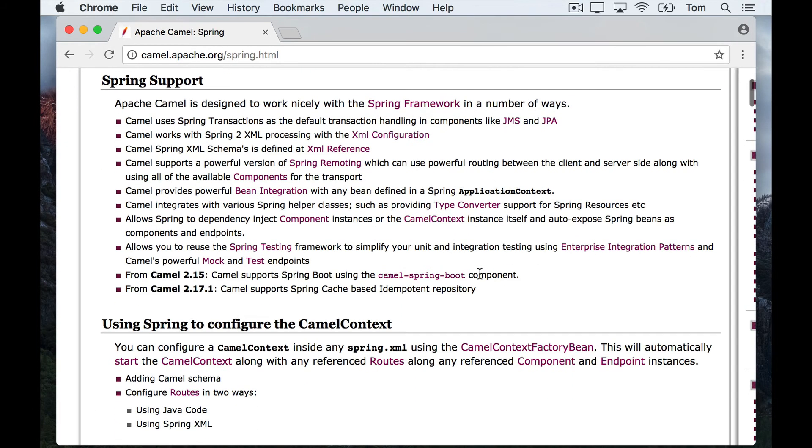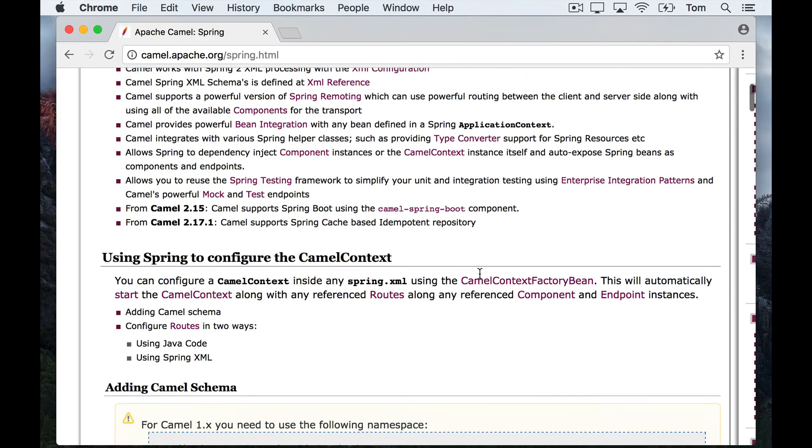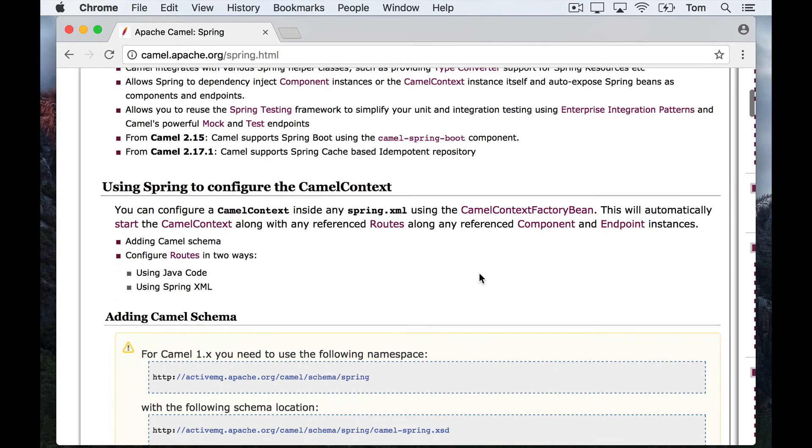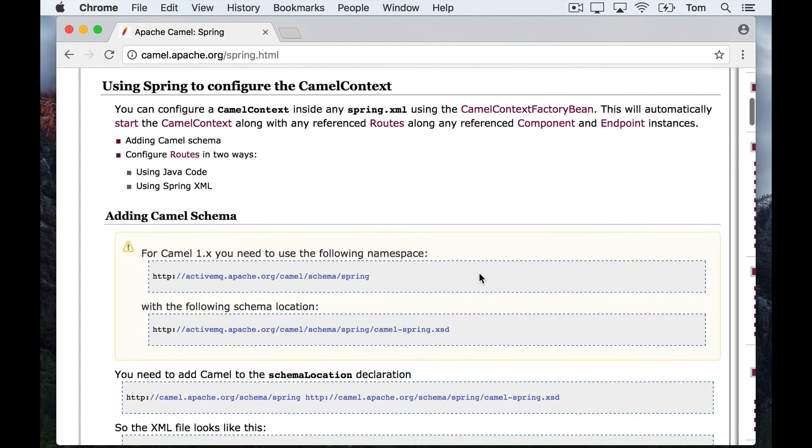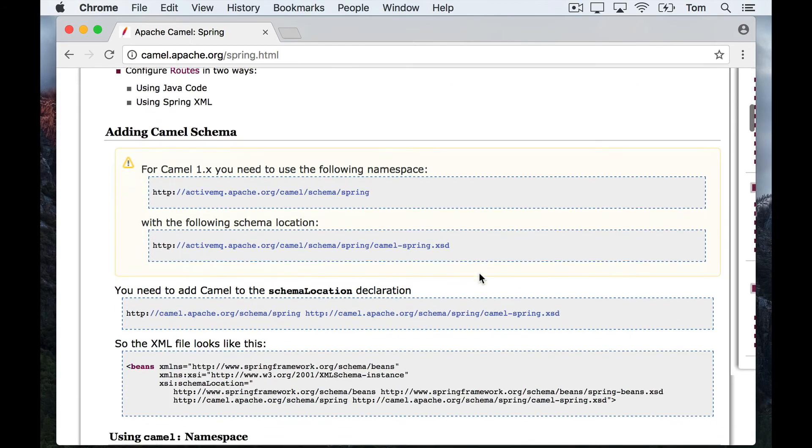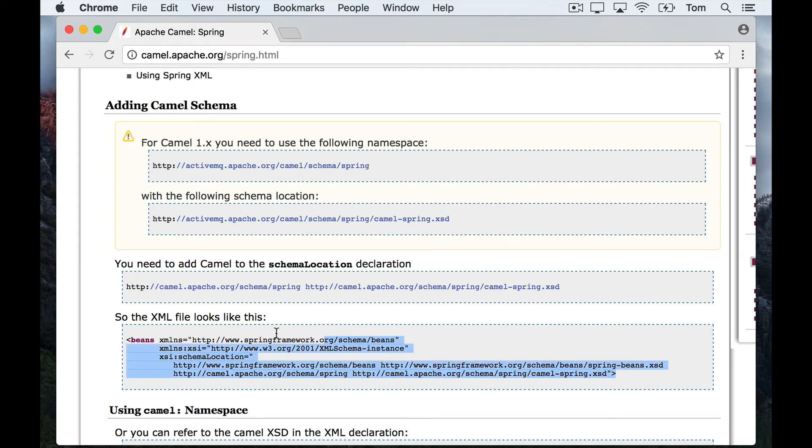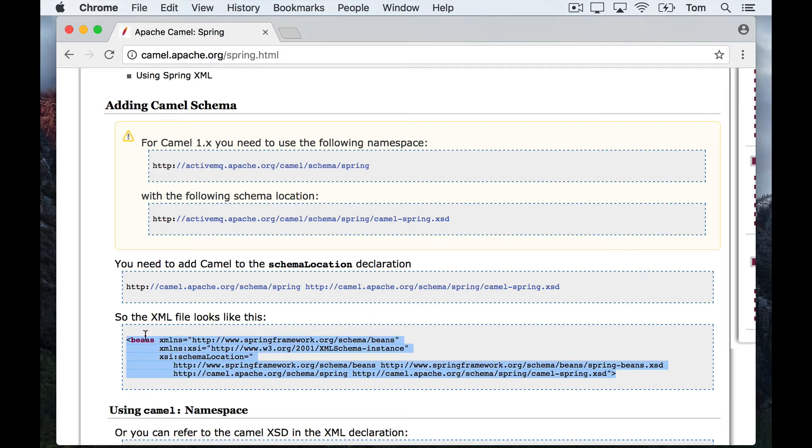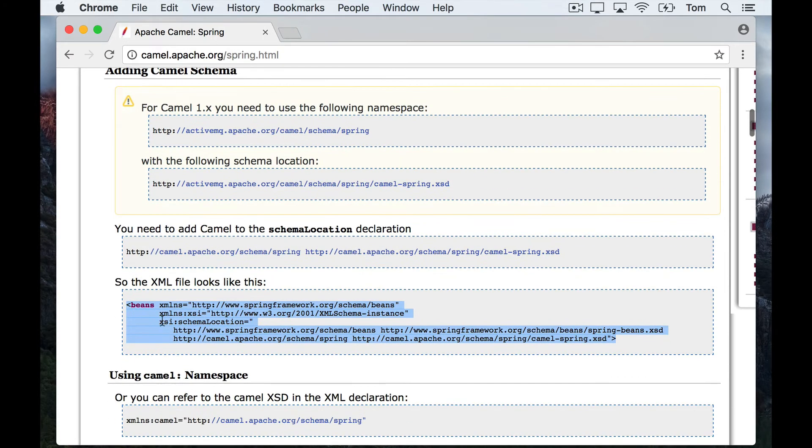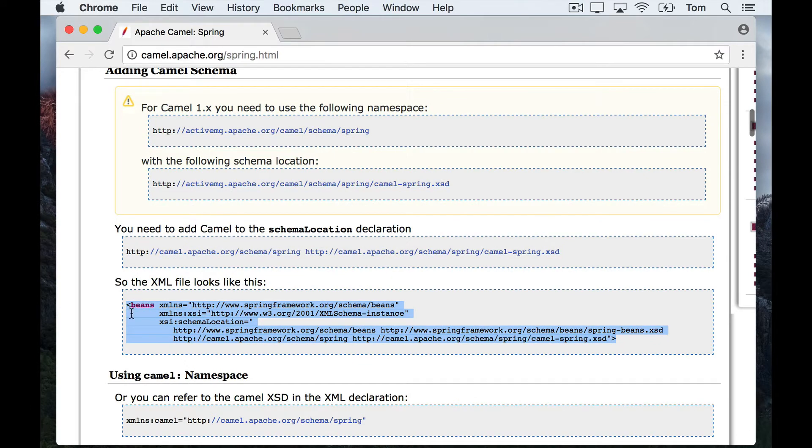This shows me what my XML route element is meant to look like, and this saves quite a bit of typing, so I'm going to grab this here. I'm going to paste it into my editor and I'm just going to start writing a simple camel route here.